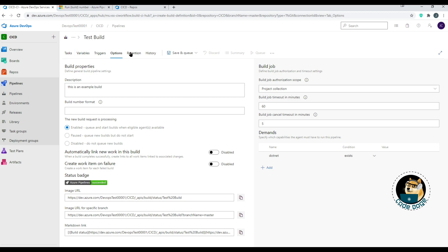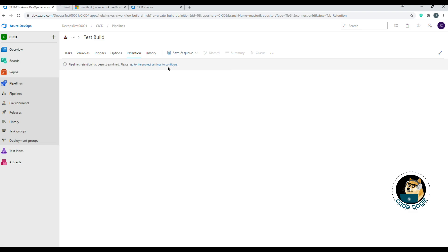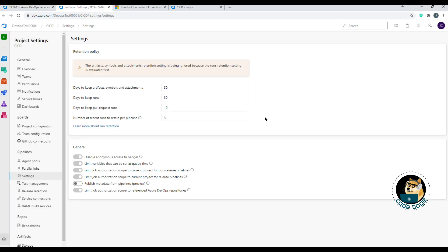Retention controls how long information about this build is kept in Azure — including days to keep artifacts, days to keep runs, days to keep pull requests, and the number of recent runs to retain per pipeline. Additional options are available, and it's essentially asking: how long do you want to keep all this build information?